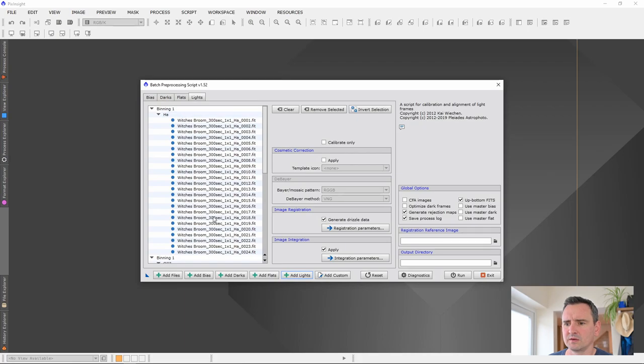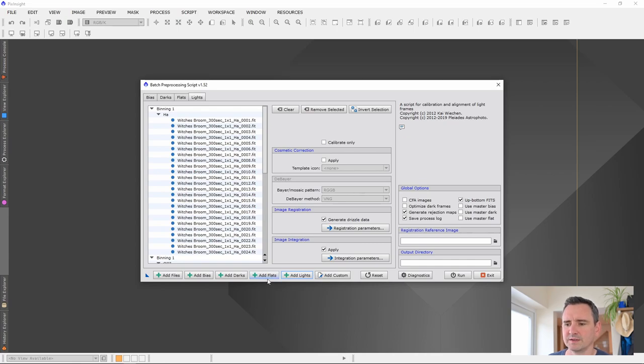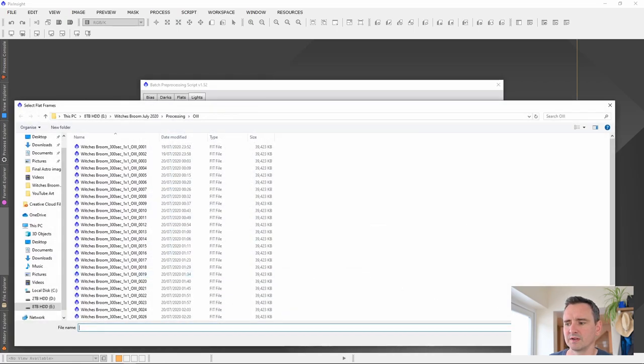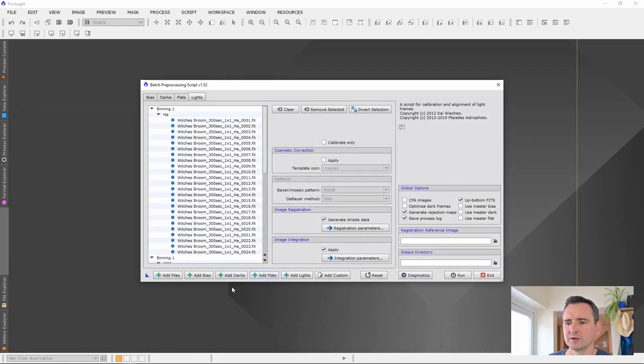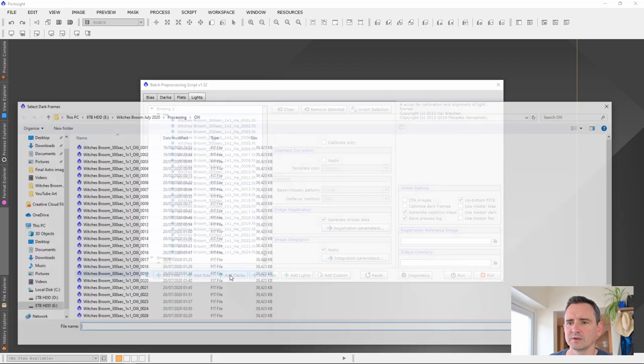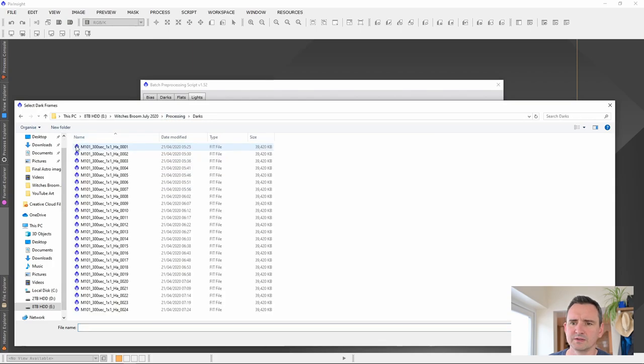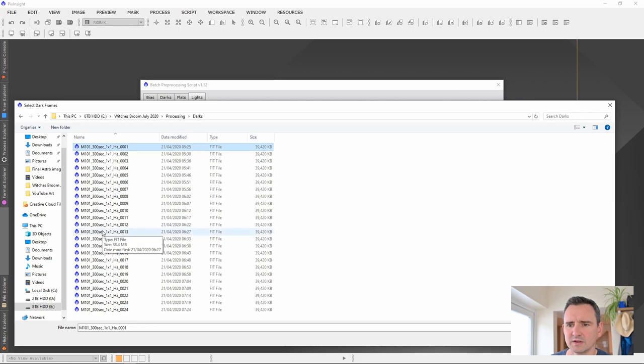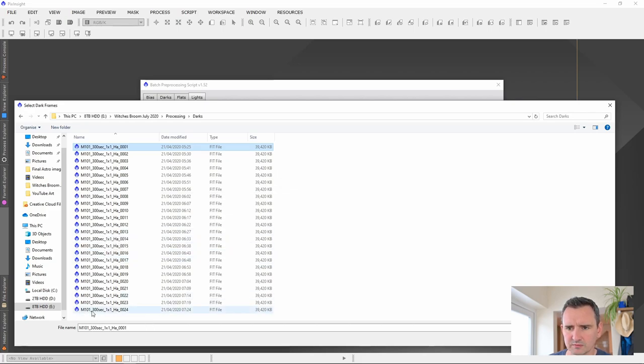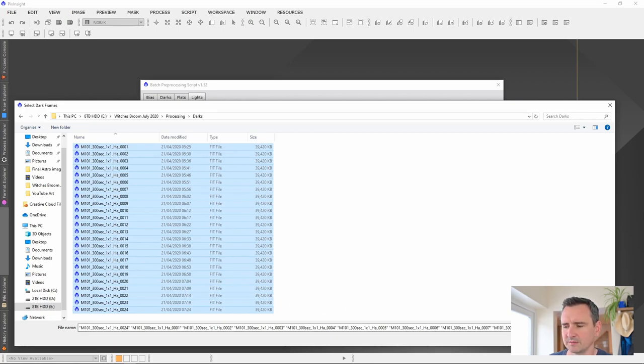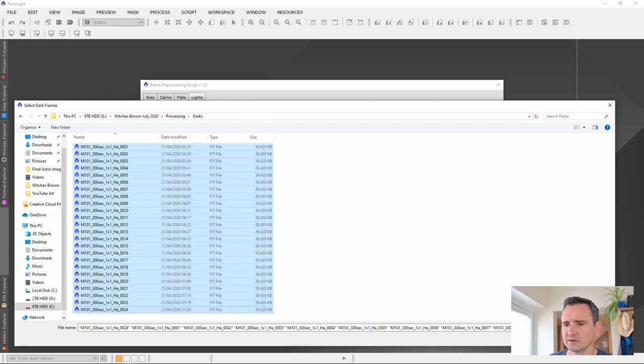I'm not using flats this time but I'd recommend using flats. I'm just doing it. I'm not using flats because I'm lazy. You just add your flats in the same way. But we are going to use darks. I'm going to add my darks from my darks folder. These say M101. That's just because I captured them in the sequence when I was getting M101. But they're exactly the same settings. So I'm going to use those.